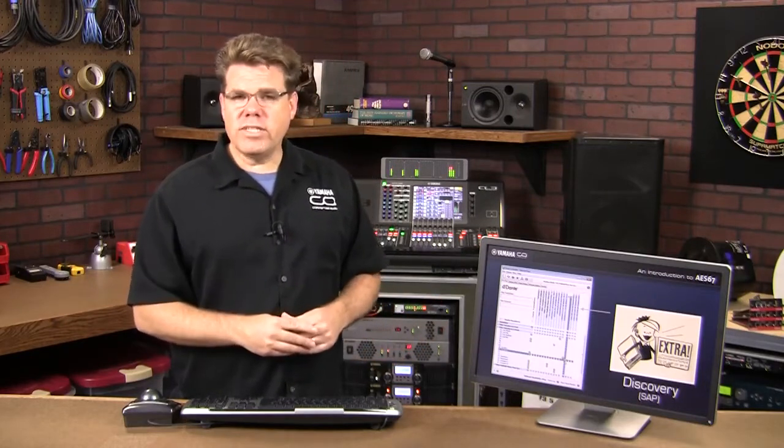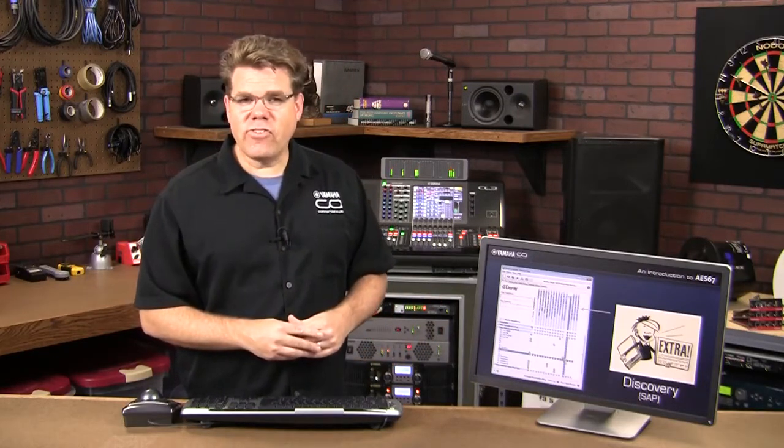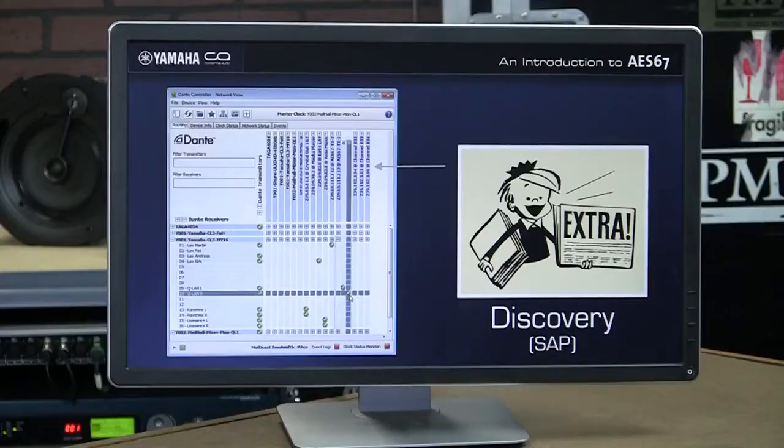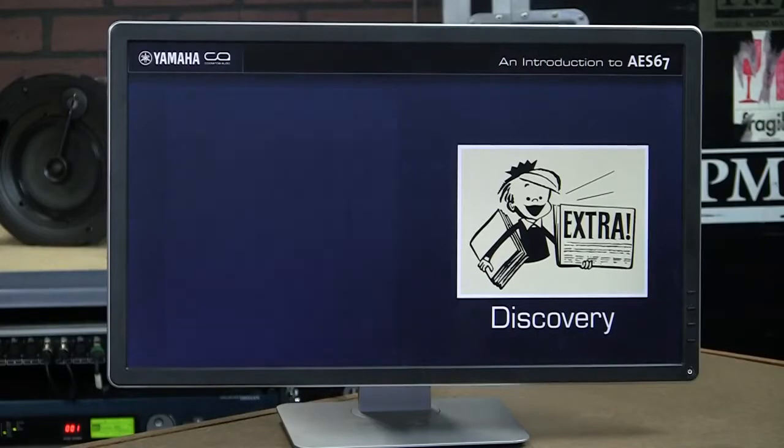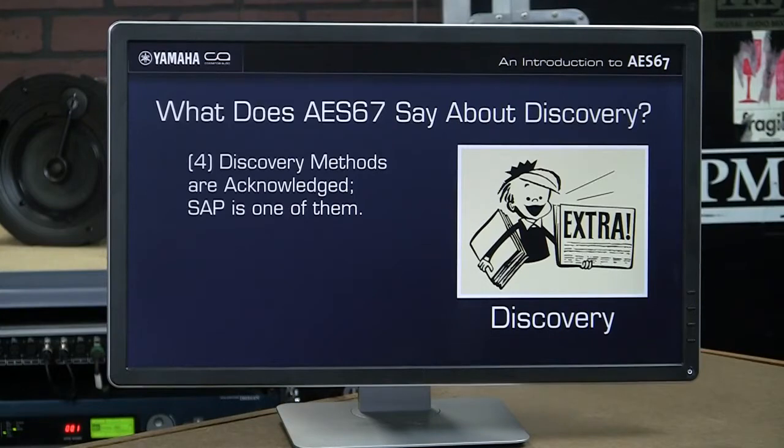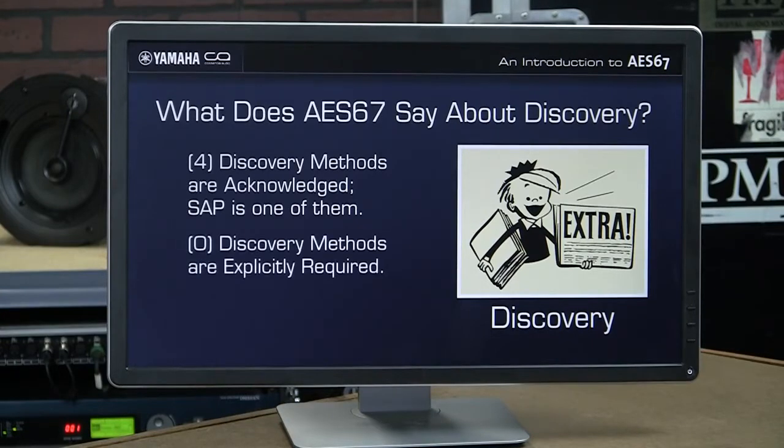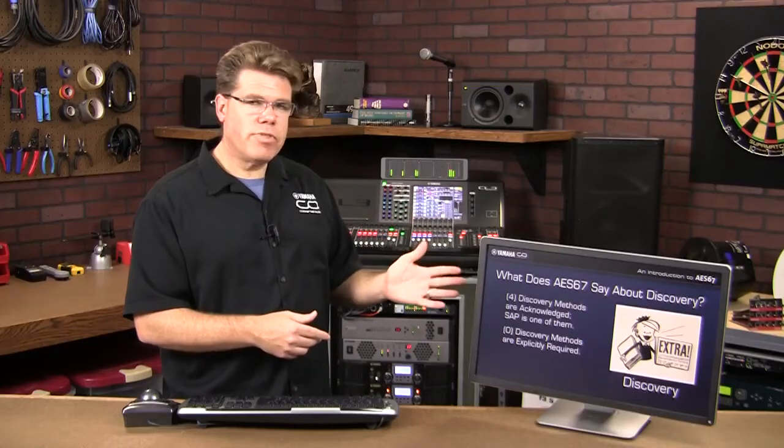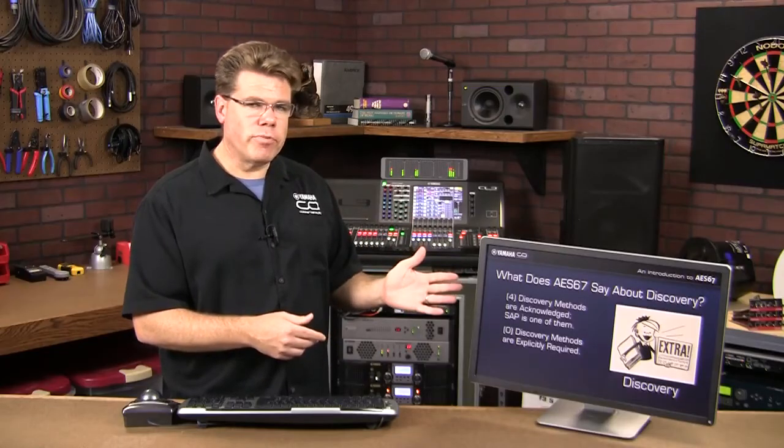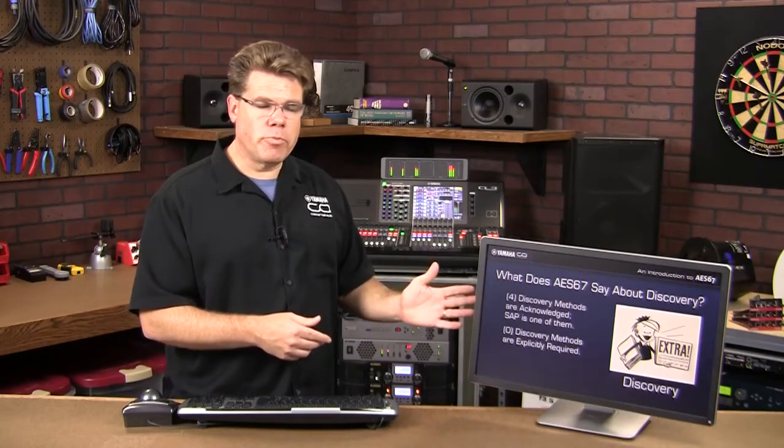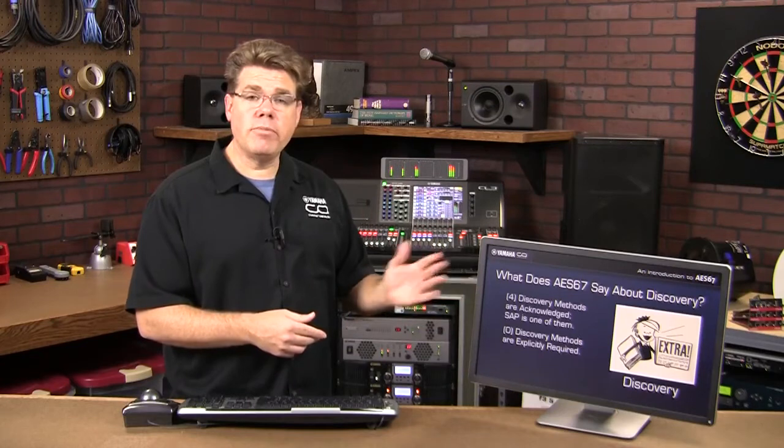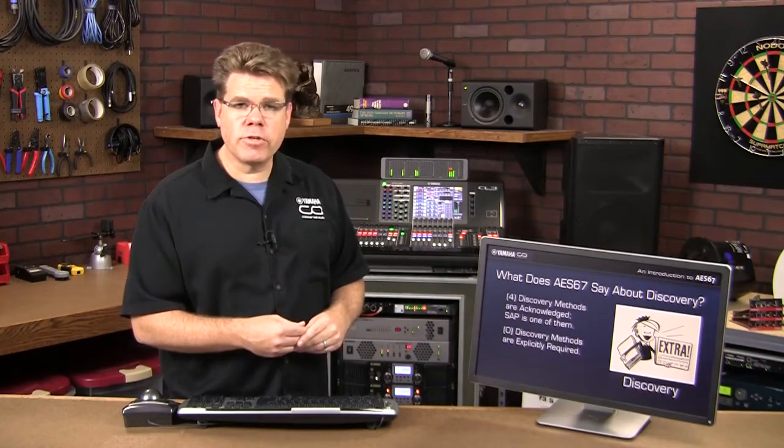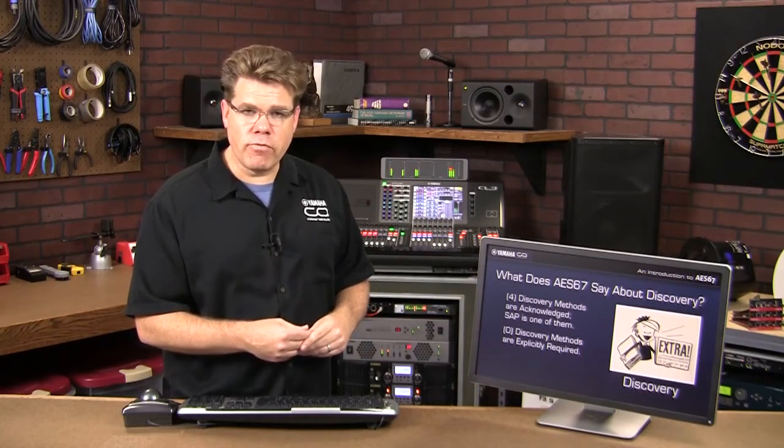So, what does the AES67 standard say about discovery? Well, it acknowledges four different discovery methods, and SAP is one of them. However, it draws no conclusions on using any of them. So this is a conundrum. And how you interpret this will probably depend on the nature of the network solution you're coming from.